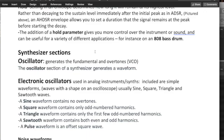So electric oscillators used in analog instruments and synths, of course, software instruments, are simple waveforms, waves with the shape on an oscilloscope. We can see these shapes within one cycle, of course. Usually sine, square, triangle, and sawtooth waves.